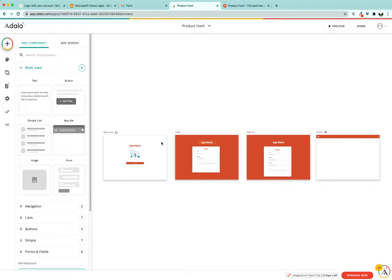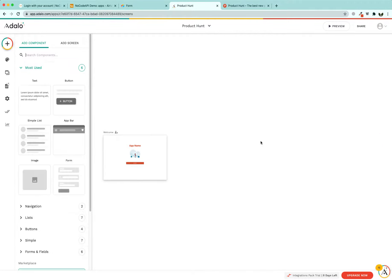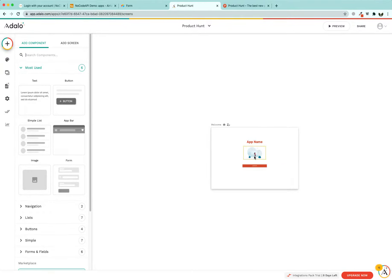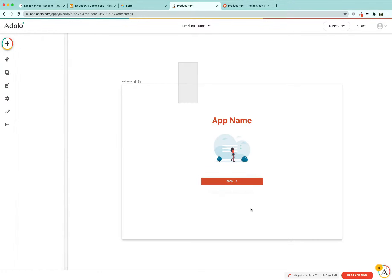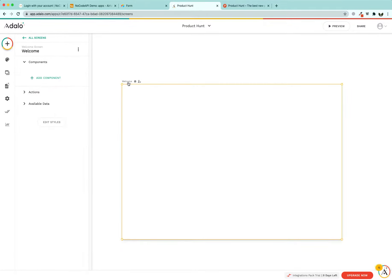Once we create a new app, we are going to be given three or four screens with a pre-built login and sign-up form page, but we do not need them for this tutorial because we only want to show our list. We want to know how to build a simple website using just one screen.